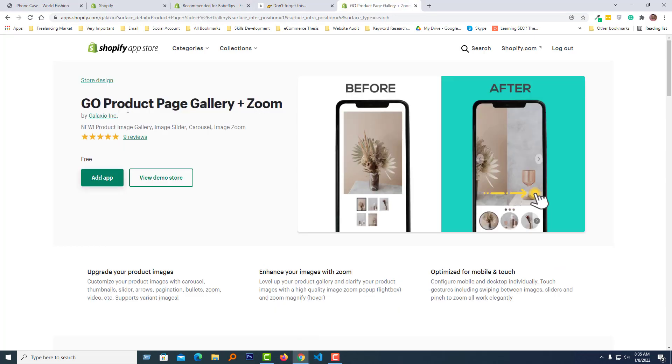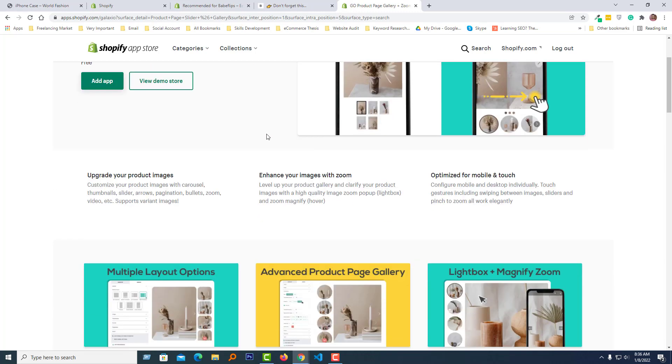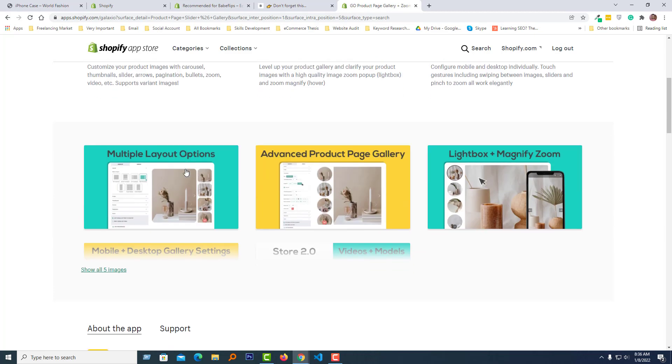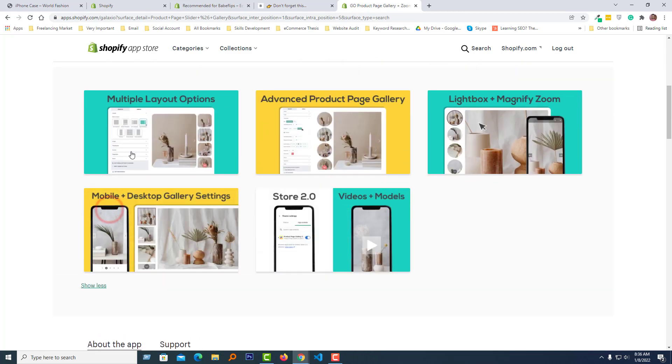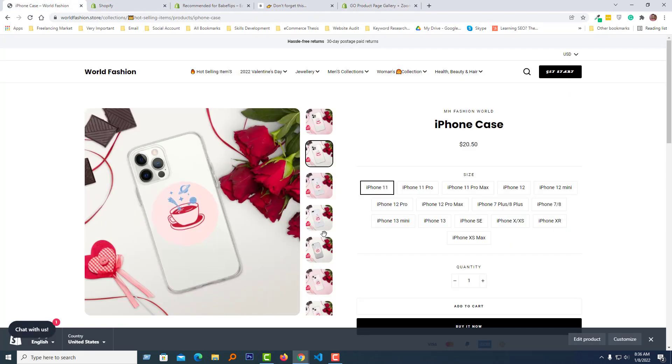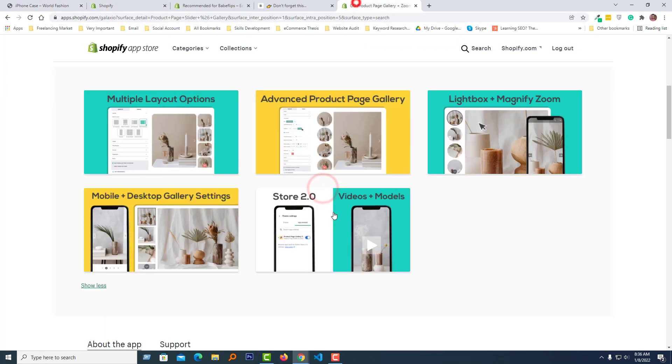Here is the app that we are going to use in this tutorial: Product Page Gallery + Zoom. They have nine reviews and it's fully free, which is very interesting and helpful for us. What we can do: product image gallery, image slider, carousel, image zoom. And here is the screenshot of this app, very similar like my example website.